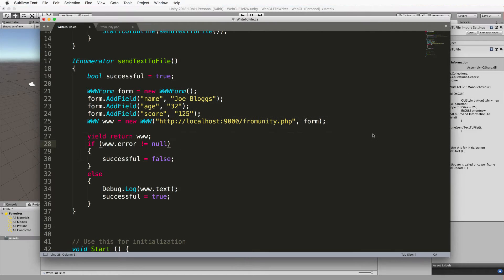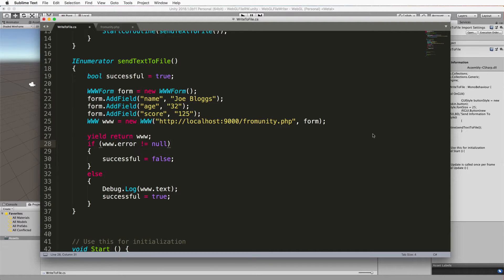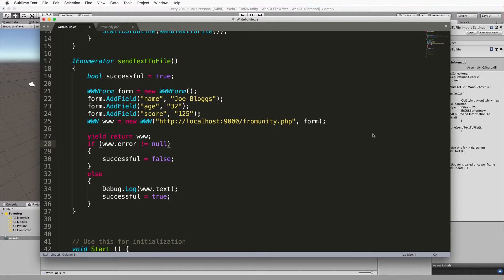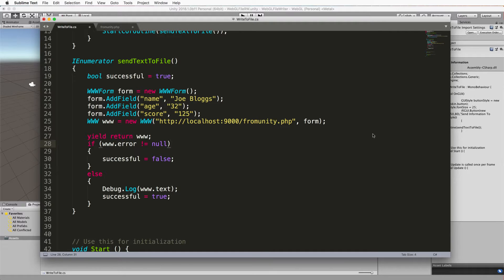Welcome back to part two of this tutorial where we're going through creating a Unity WebGL application that can write to a file on the server via a PHP script. Now we've just written this piece of code where we're sending our text to the PHP script using a web form. What we need now is our actual PHP script.